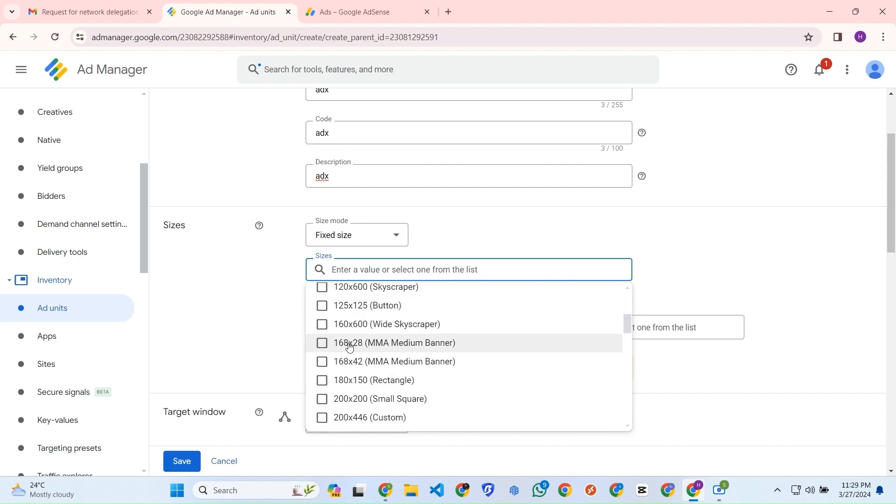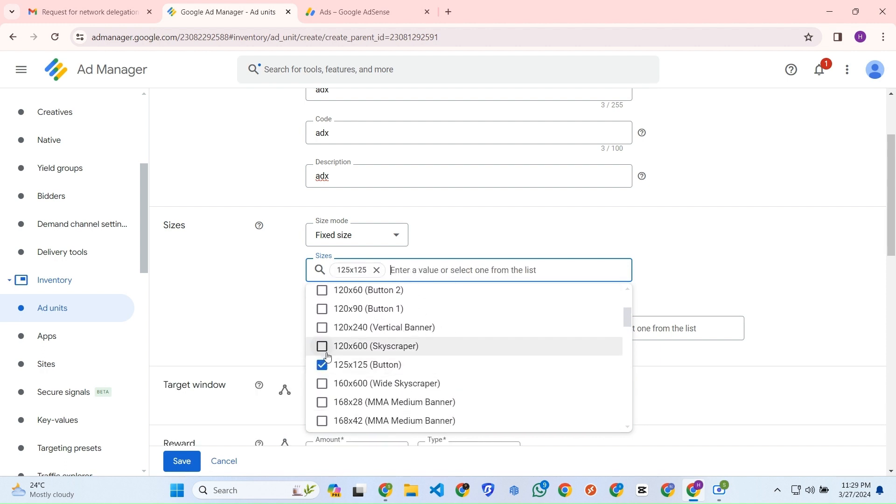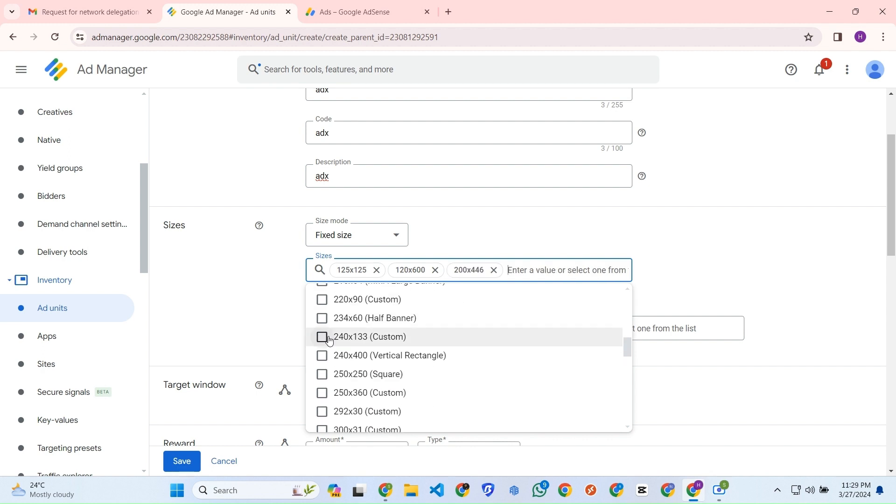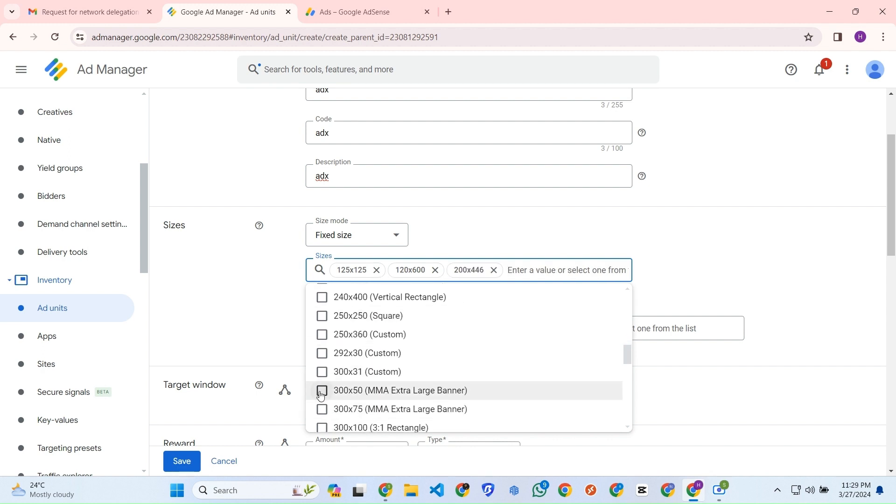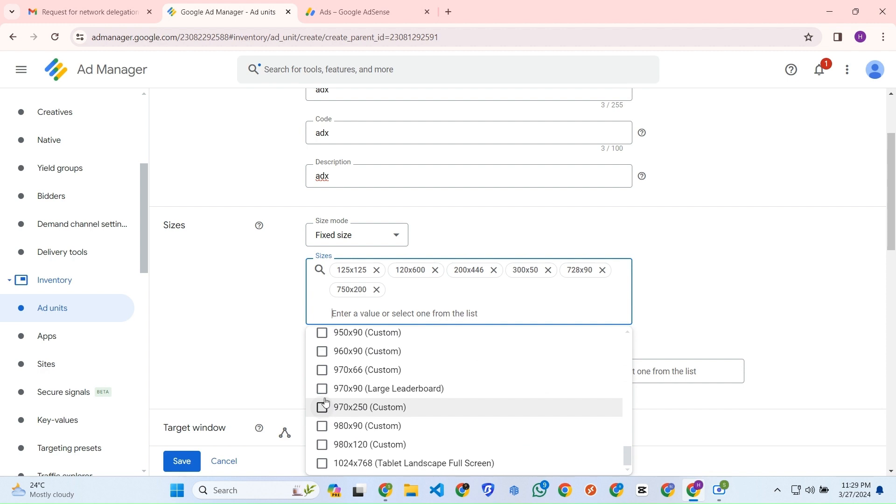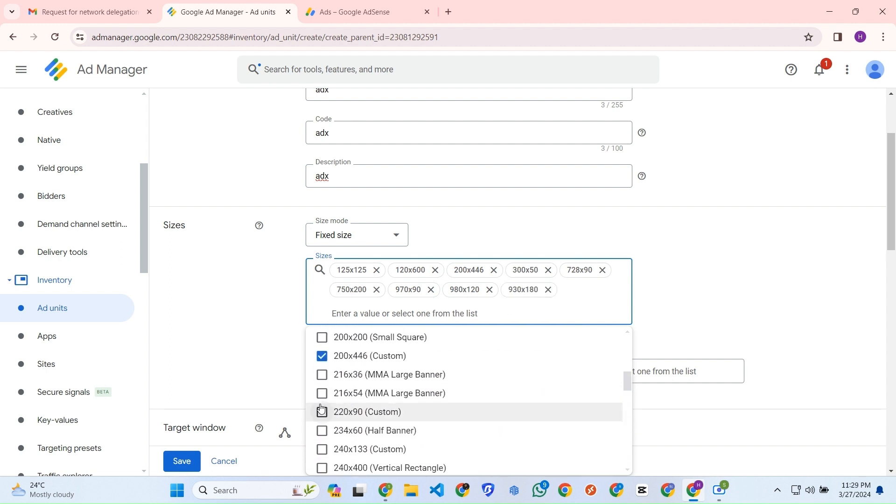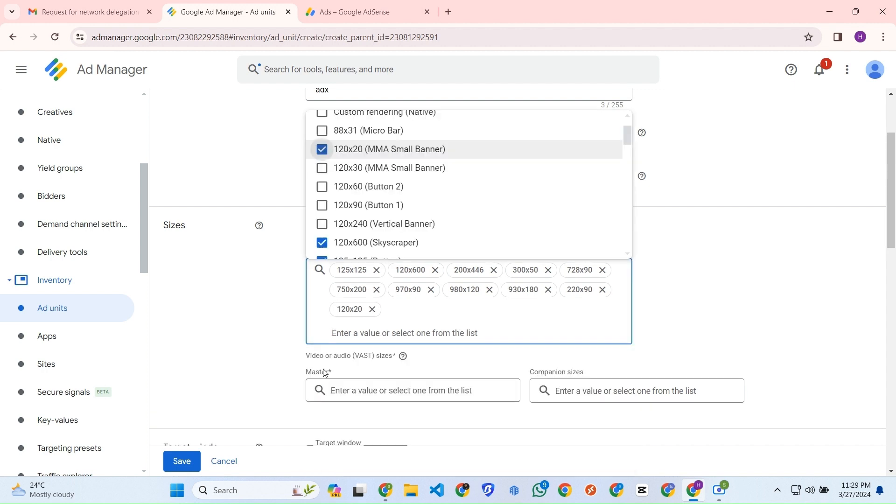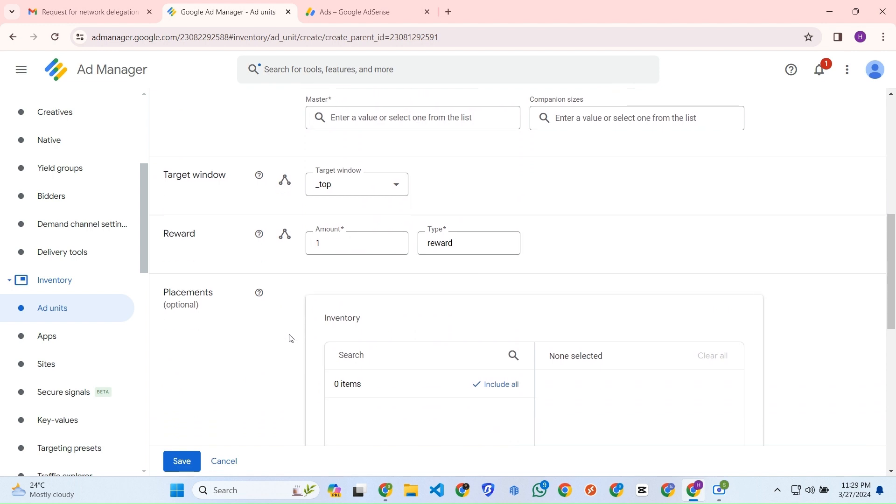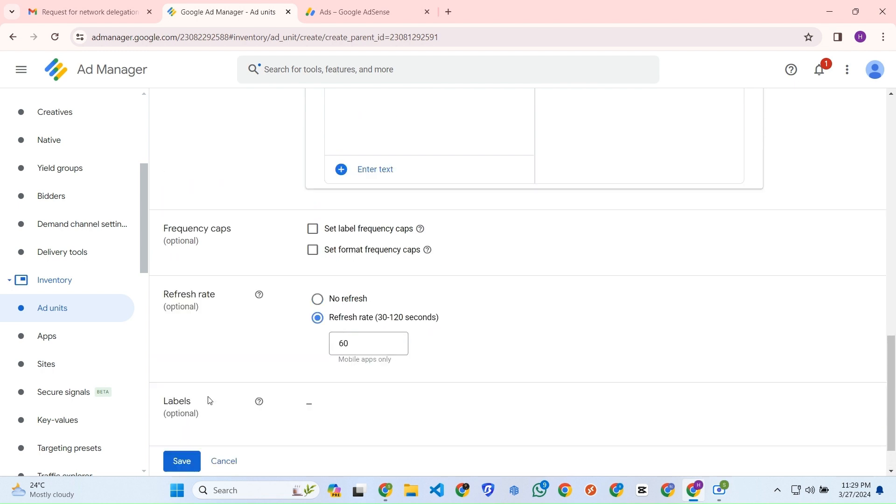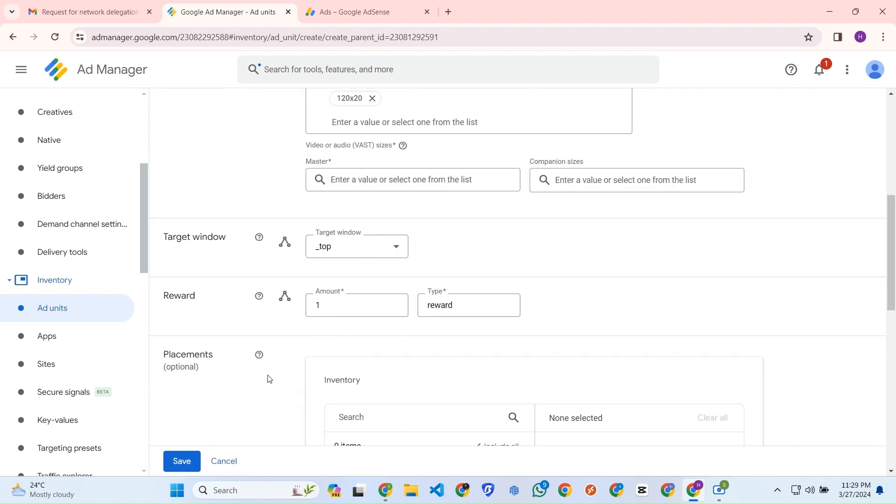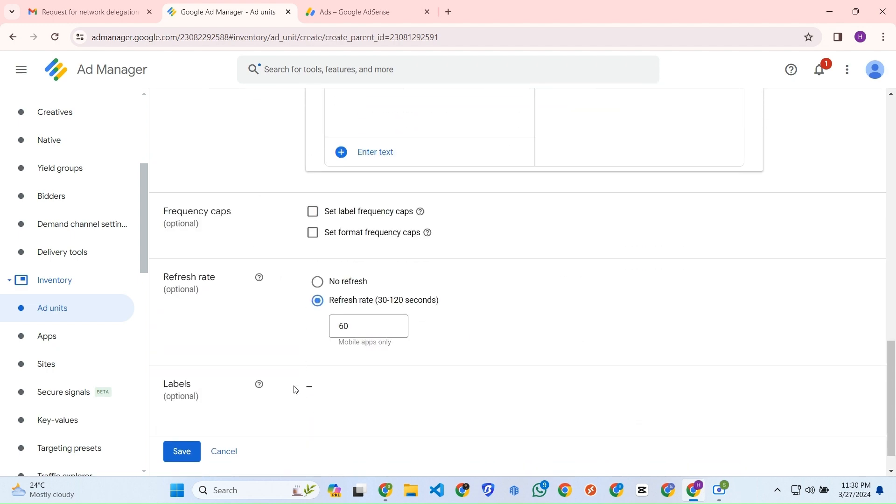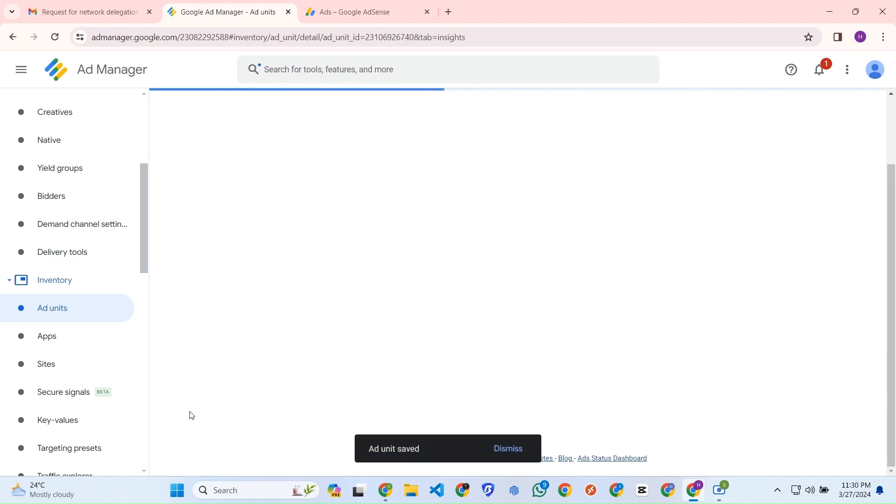Here we can see button and also a skyscraper and some custom size and extra size and also leaderboard, custom size, large leaderboard custom. And also for refresh, 60 seconds will be good so that the ad could be changed on its own after some time. So let's just save the thing and see.